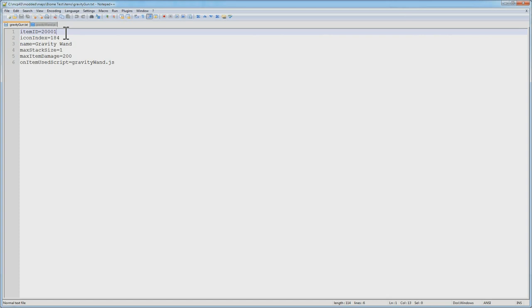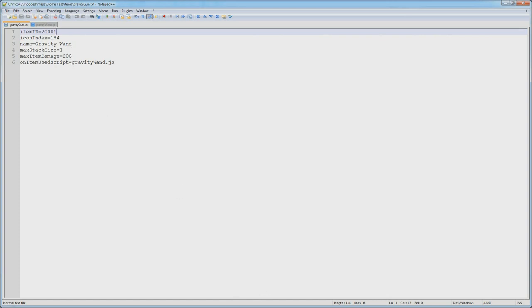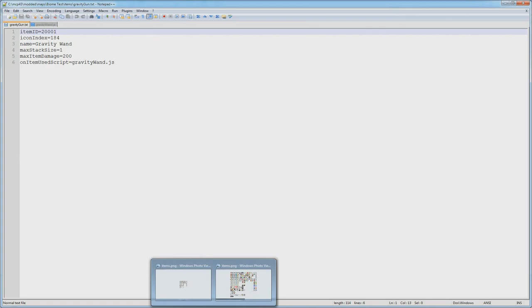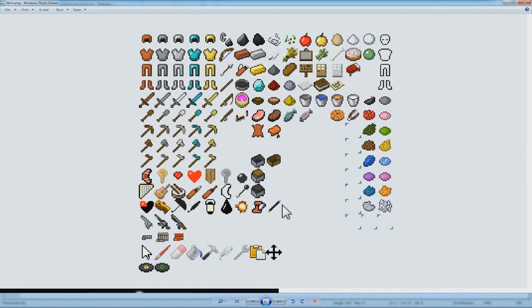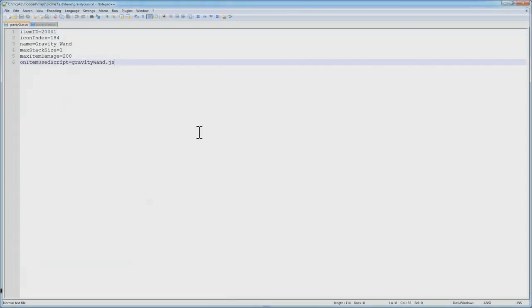Then, the icon index here, we set to 184, and if we go over here and look at our Items.png, 184 is going to be this wand over here. So that's where that is.